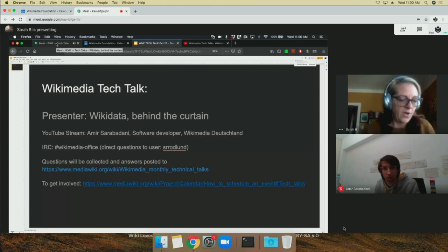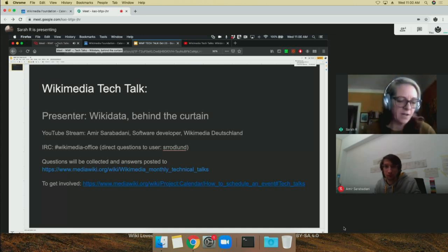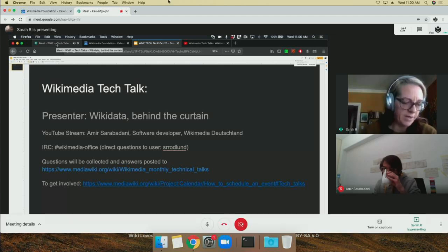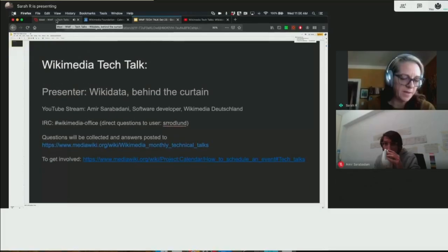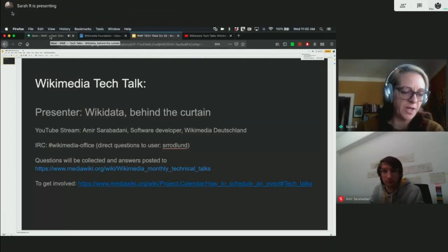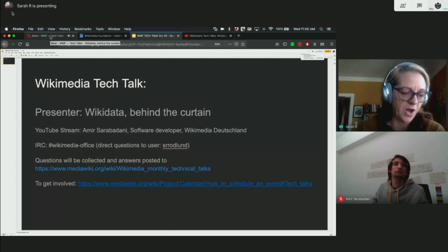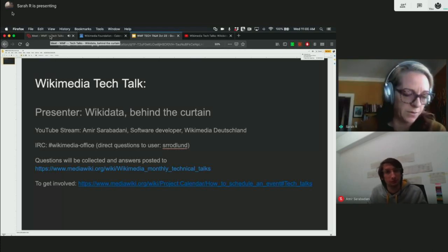We're live. Hi everyone, thanks for joining us for this month's Tech Talk. Wikimedia Tech Talks take place monthly, and we invite members of the community to join us and share their knowledge about topics that are relevant to the Wikimedia technical community.